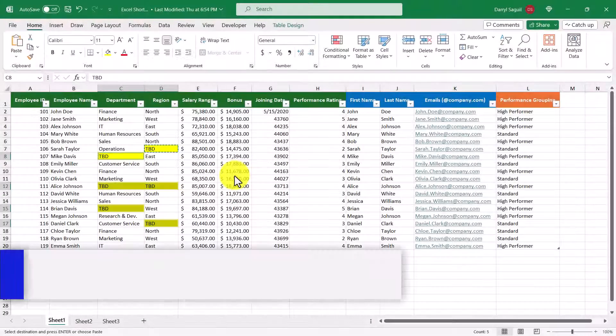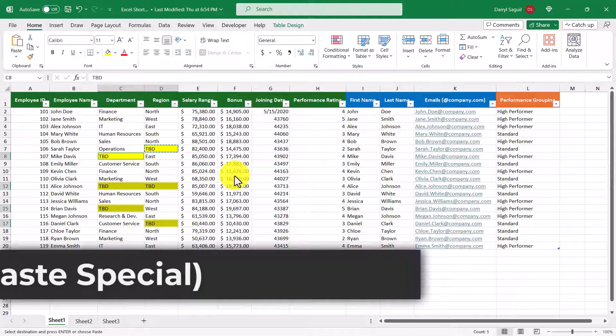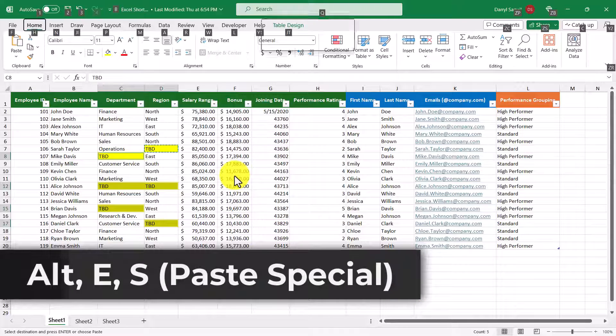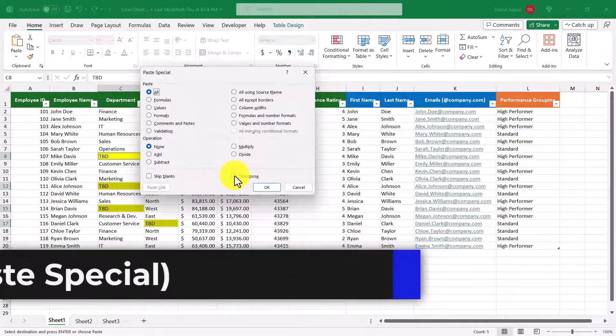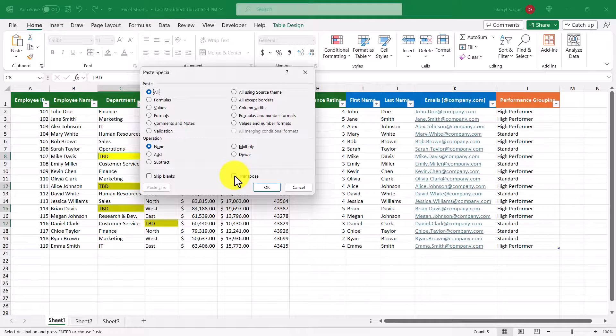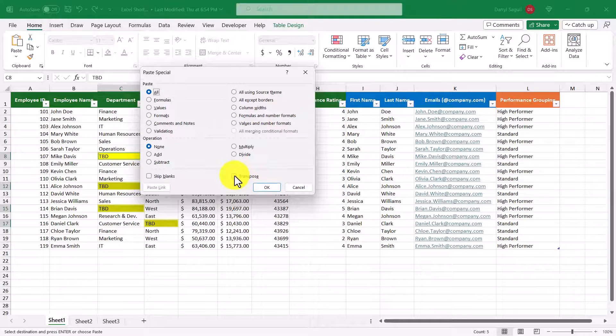Our last shortcut is Alt+E+S, which is how to access the Paste Special menu. Similar to Go To Special, there are many options to pick from, with my favorites being values, formats, and operations.